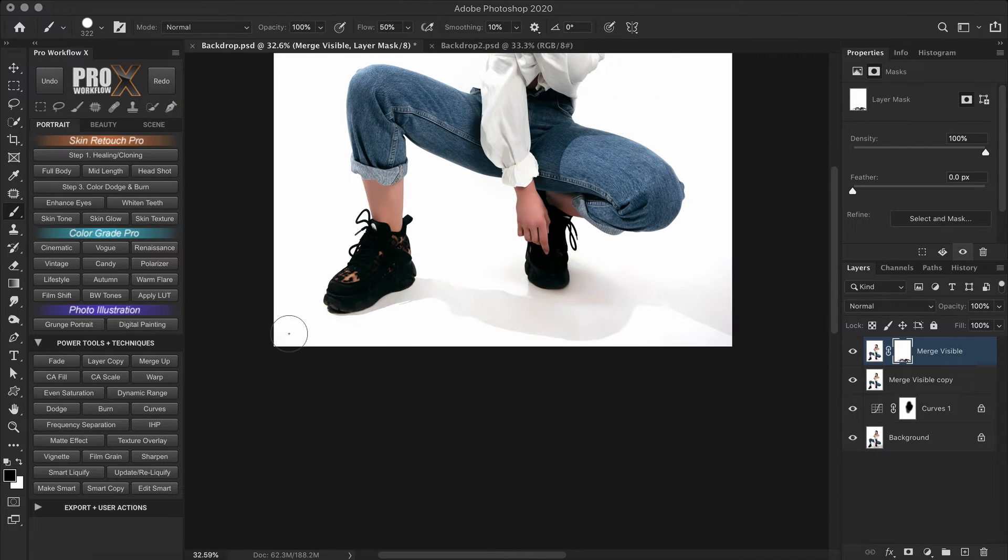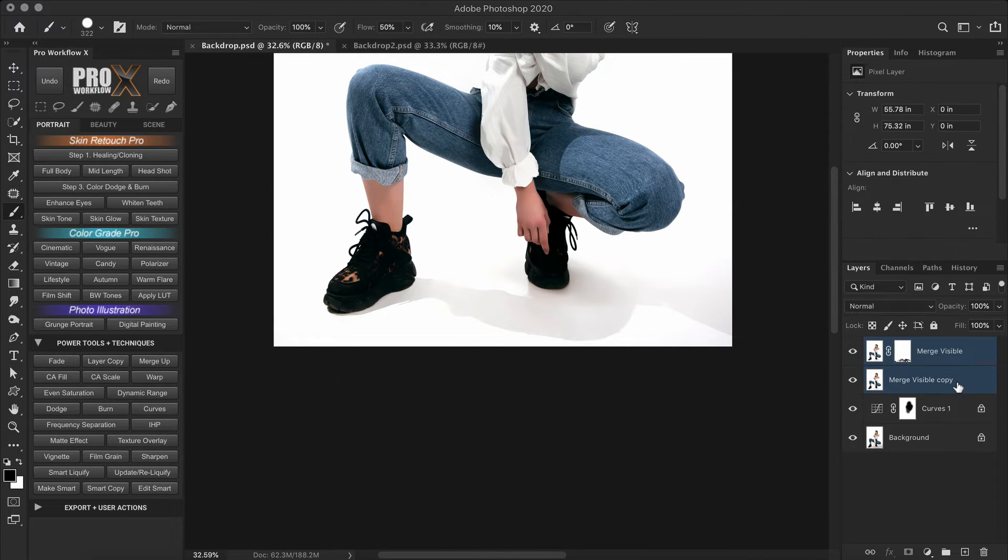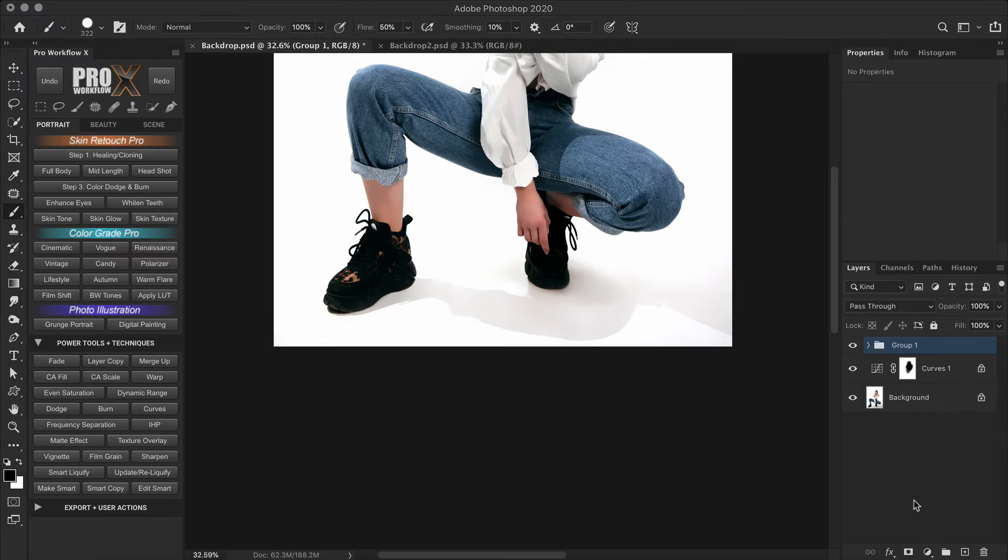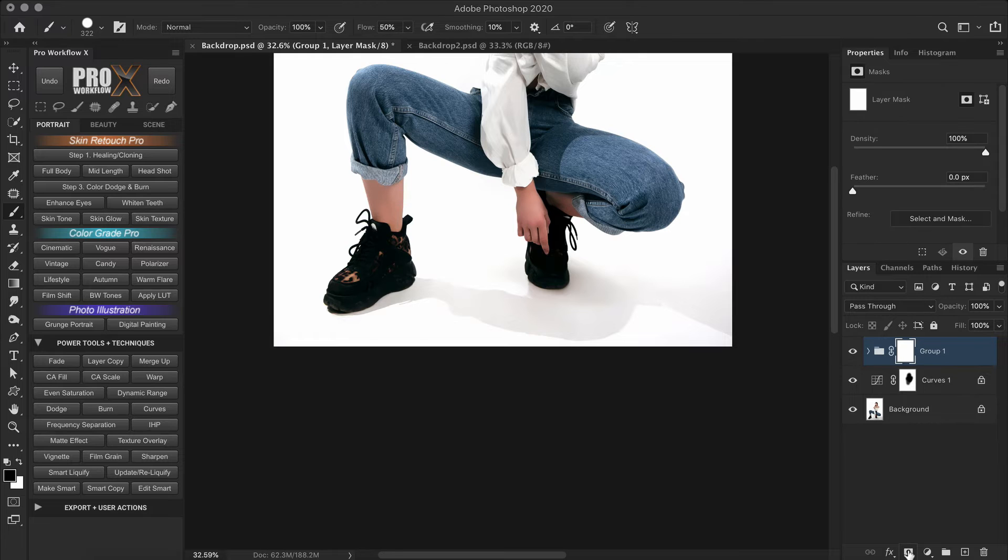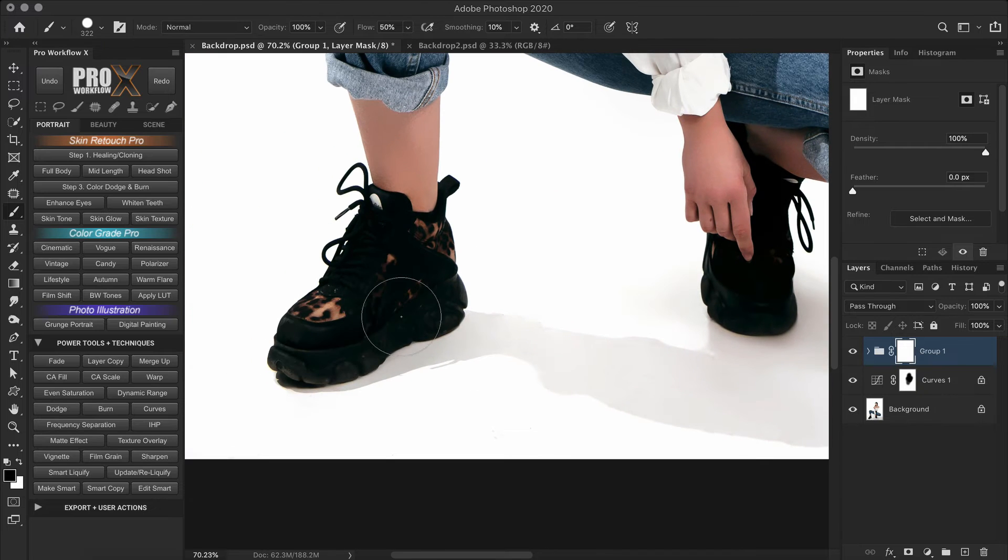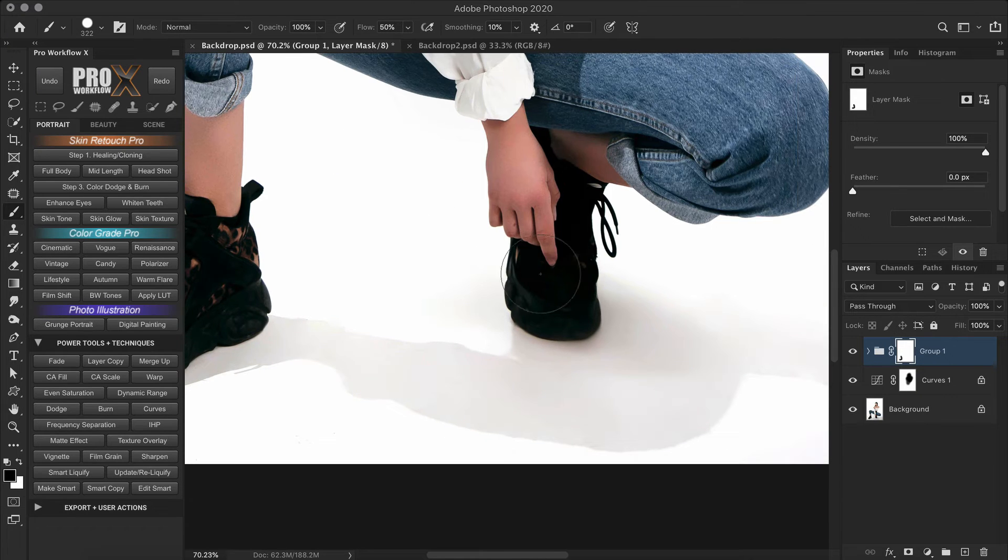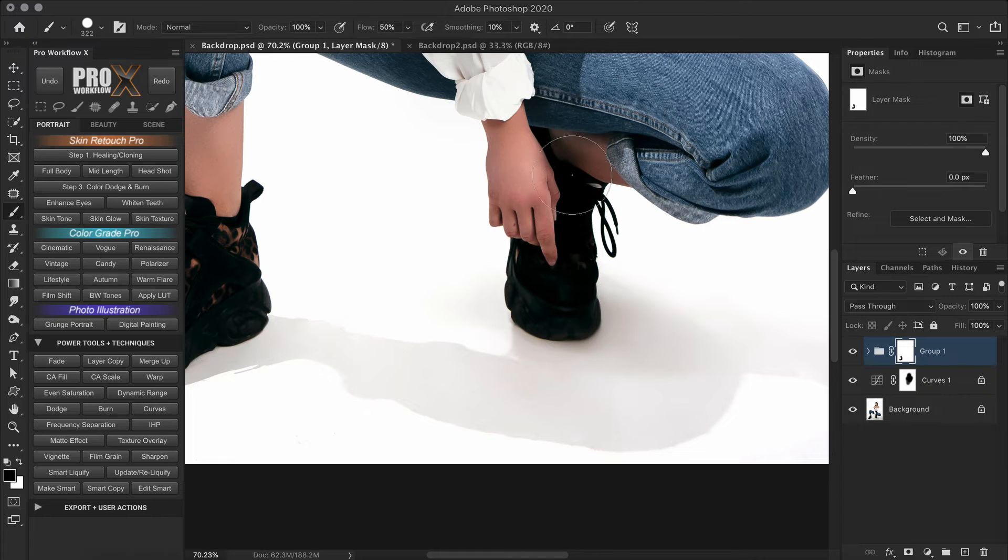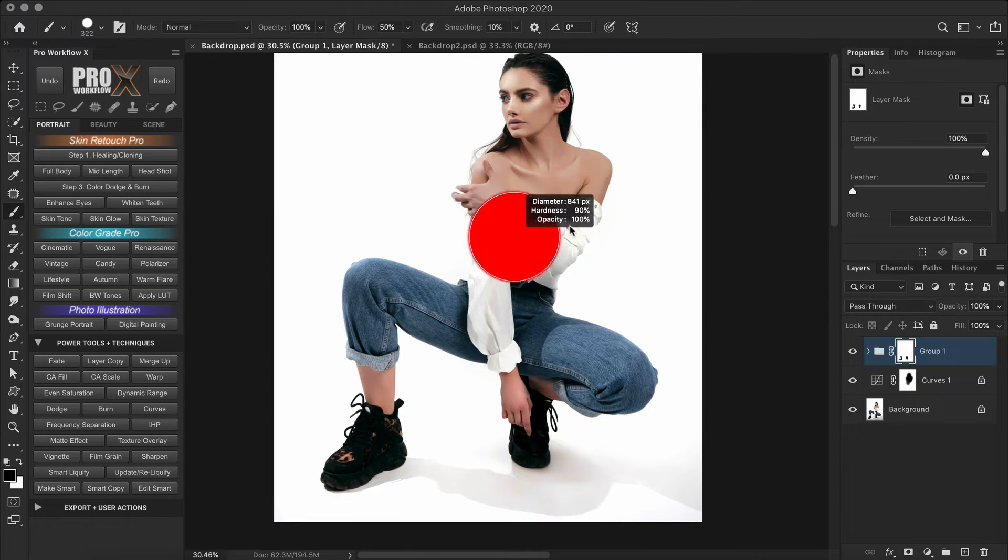So now that we have a clean floor, I'm going to group these two layers and create a mask. Now all I have to do is paint on the mask to reveal the model from the original image below. You just have to pay extra attention to the mask where the model's feet are touching the floor.